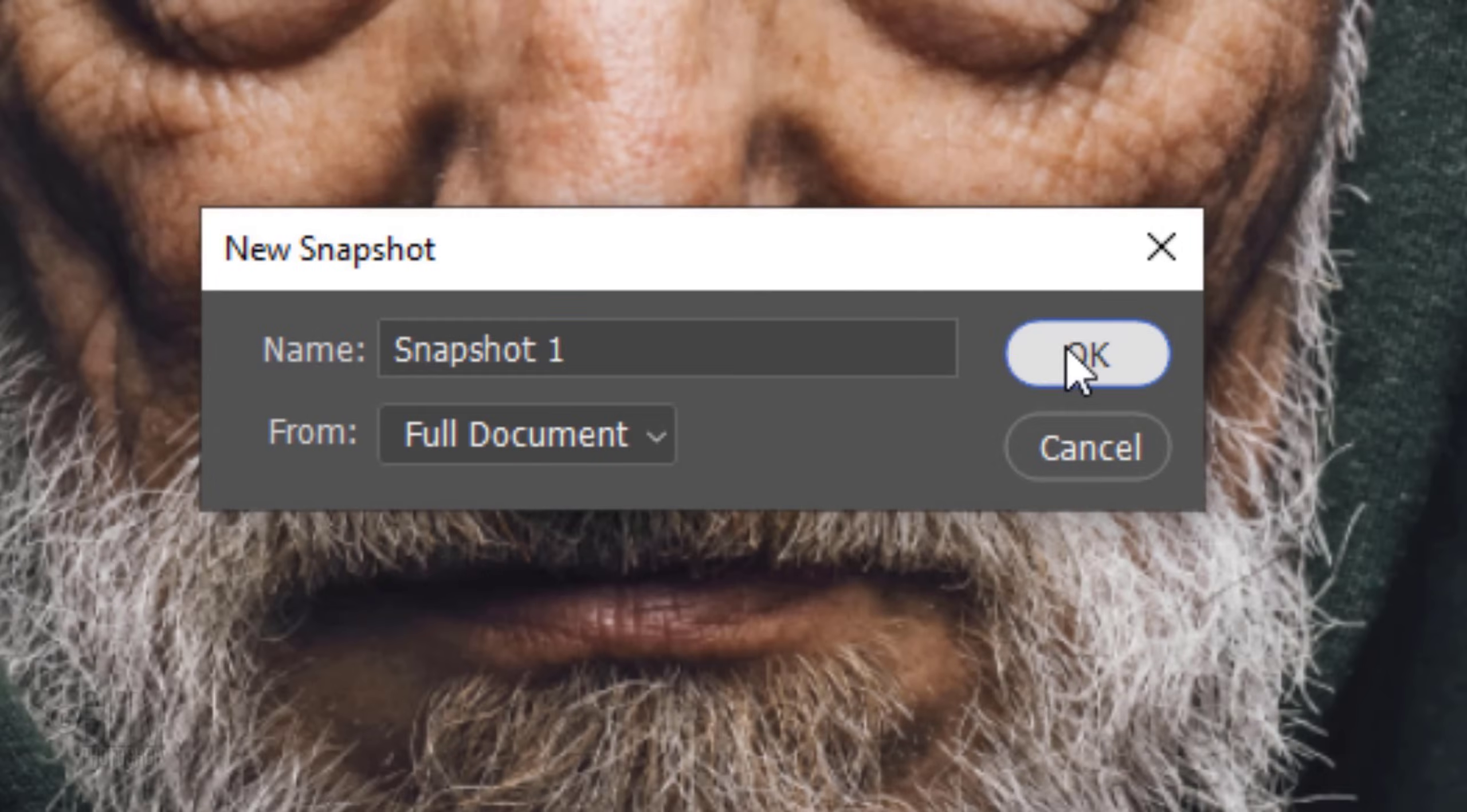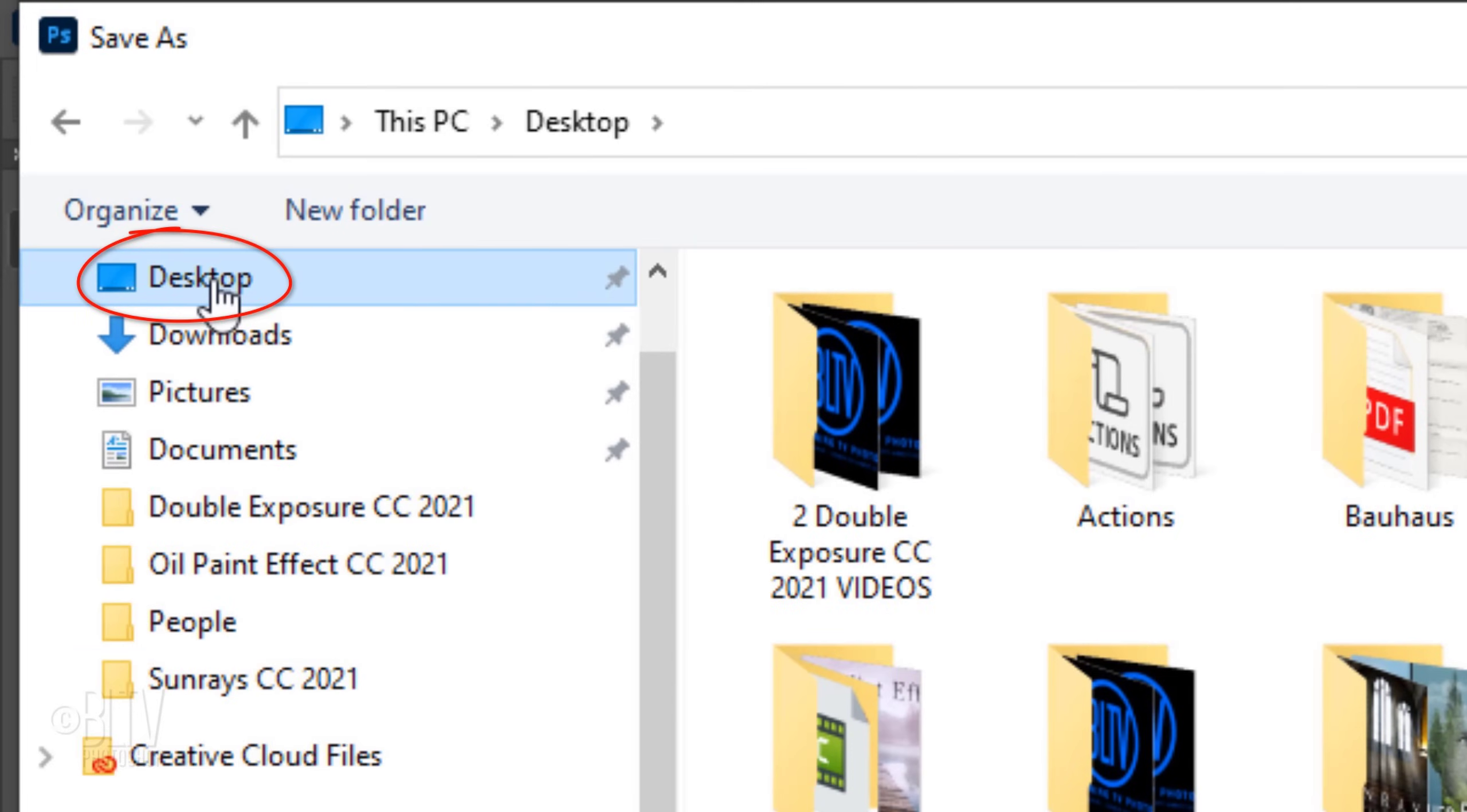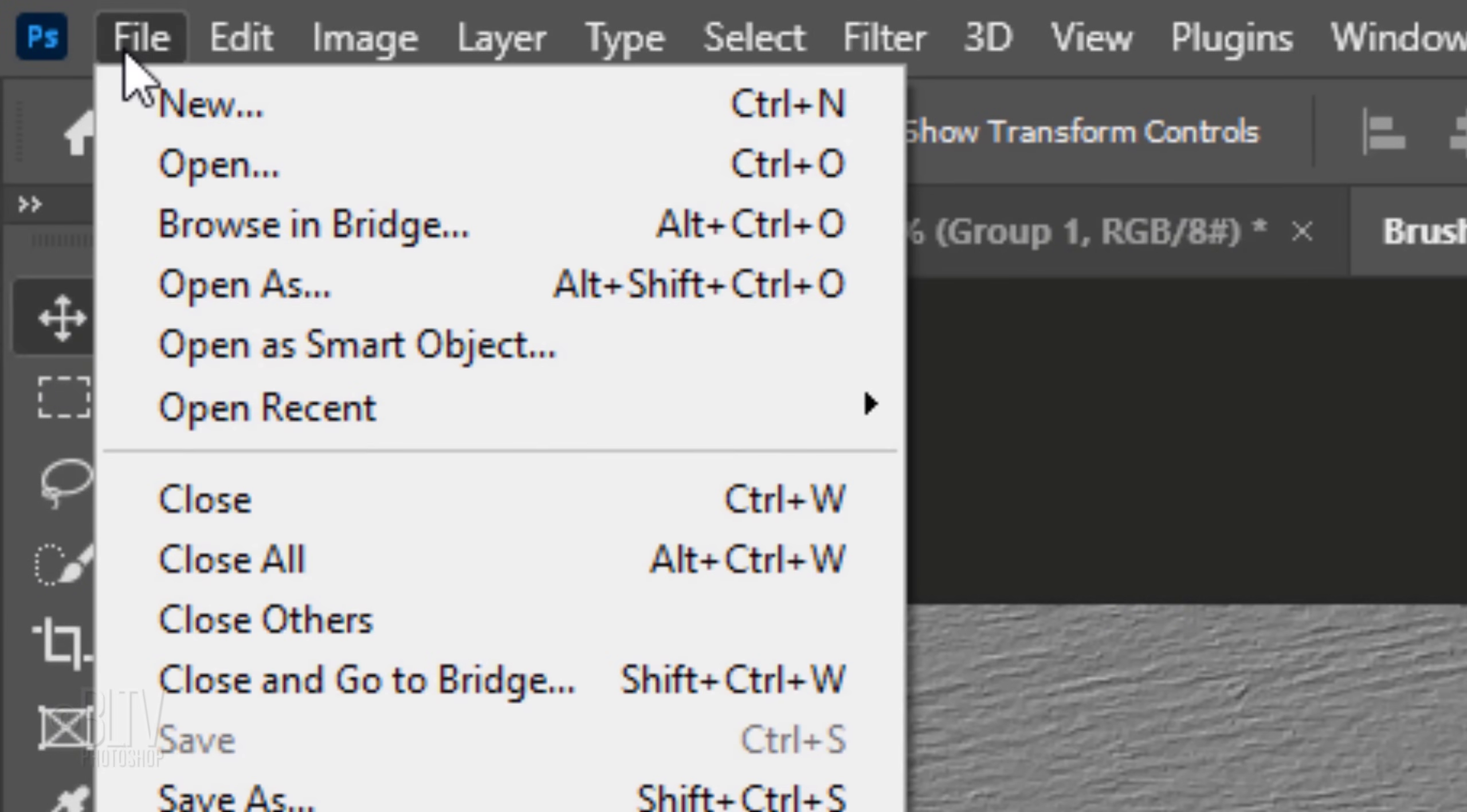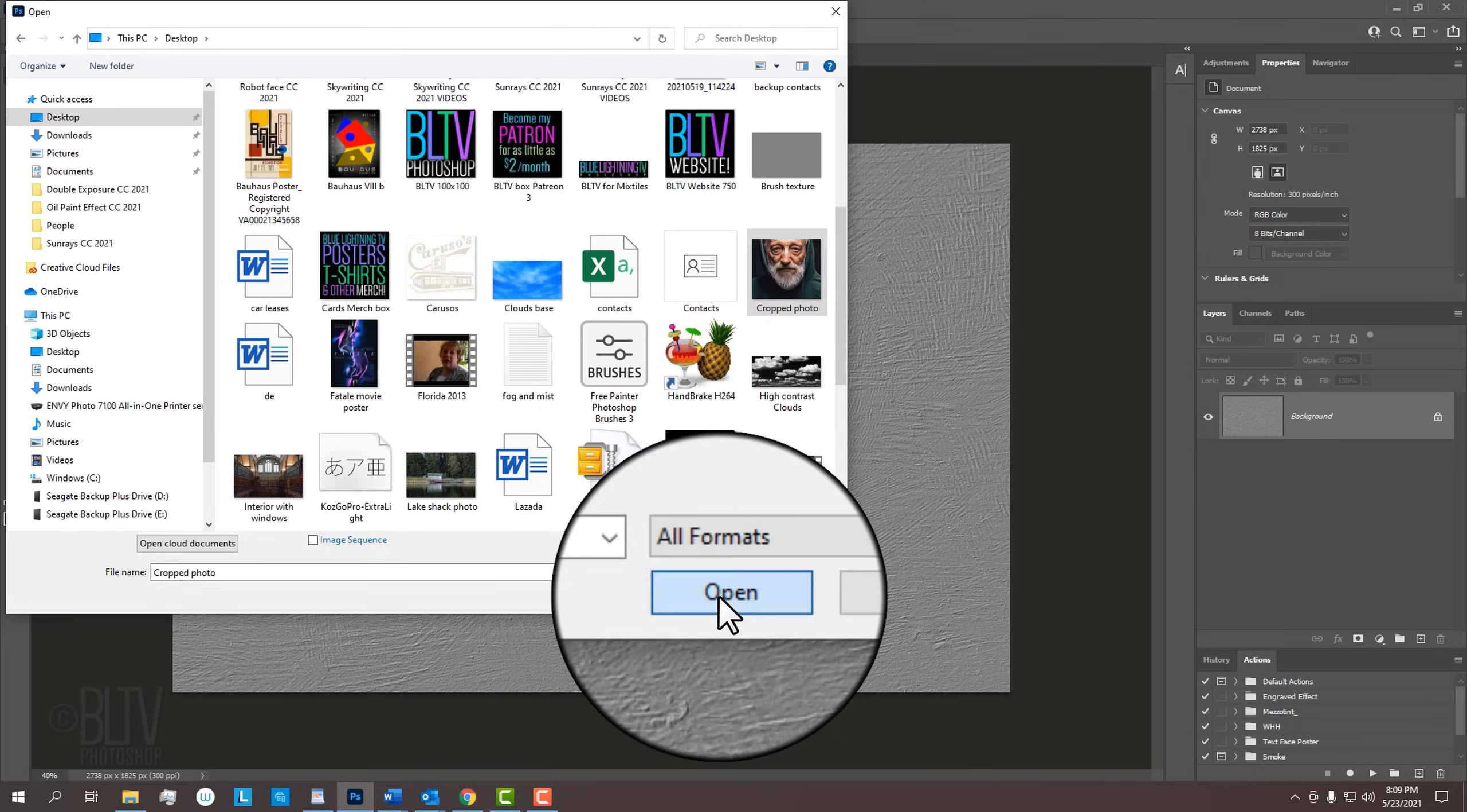The solution is to save our cropped image by going to File and Save As. We'll save it to our desktop for easy access. Name it whatever you'd like. Save it as a JPEG and click Save. Then, click OK and close the document. Go to File and Open. In our desktop window, we'll click our image we just saved and click Open.